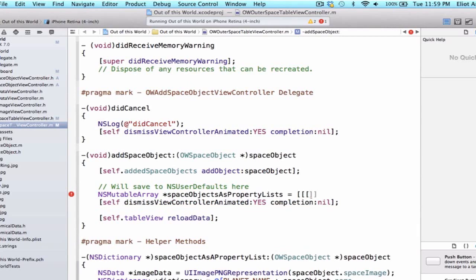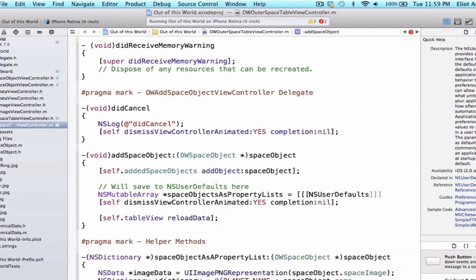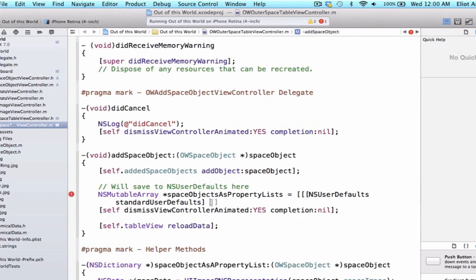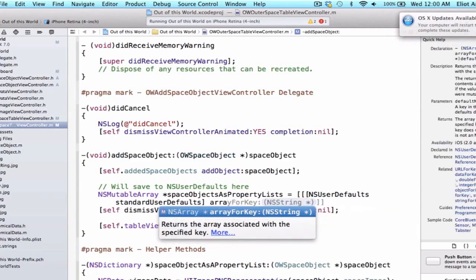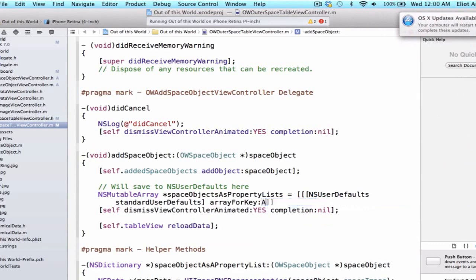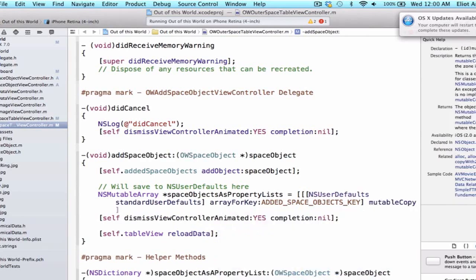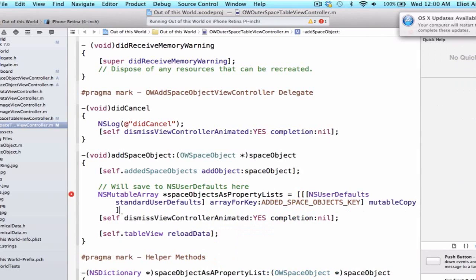Don't worry, we're going to walk through this code together. Let's first type NSUserDefaults and then standardUserDefaults. What this does is return an NSUserDefaults object for us — standardUserDefaults is a class method that returns this user defaults object. On that we can say arrayForKey and we're going to use our macro: addedSpaceObjectsKey. So we're saying give us the array back for this key from our user defaults — we'll get an NSArray back. But we want to make it mutable so we can add our space object to it, so we call mutableCopy to transform it from an NSArray to an NSMutableArray.